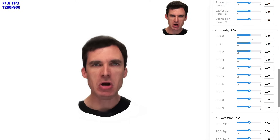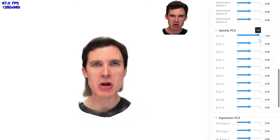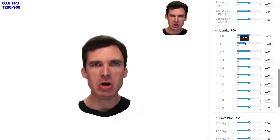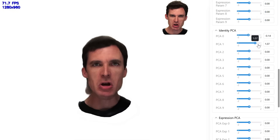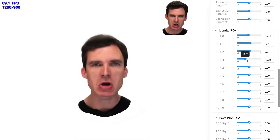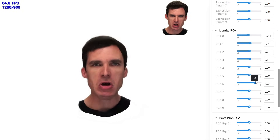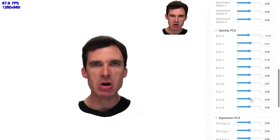Beyond the base model, we learn residual spaces that capture what a standard 3DMM can't. We build a PCA over the latent codes and vary the magnitude along principal directions to make changes easy to see. For residual identity, you'll notice appearance refinements: skin microstructure, hairline and brow nuances, and subtle shading that keep the person recognizable while adding realism.